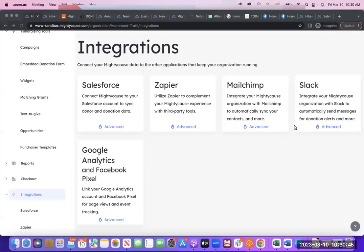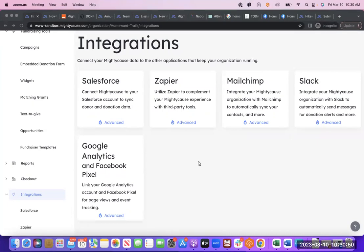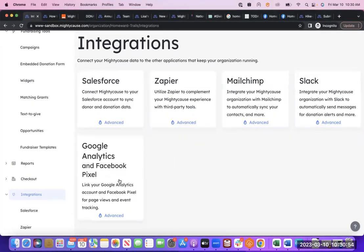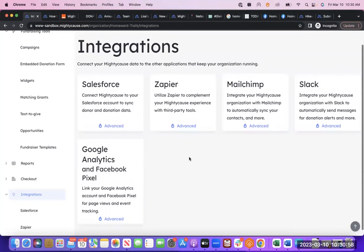There's a number of integrations available, so we'll just walk through each one. We have direct integrations with Salesforce, Zapier, MailChimp, Slack, and Google Analytics and Facebook Pixel through the platform.